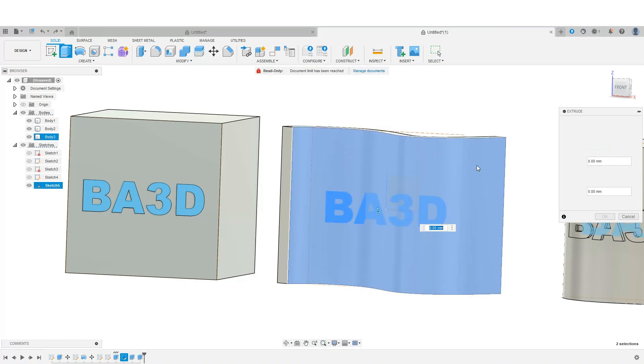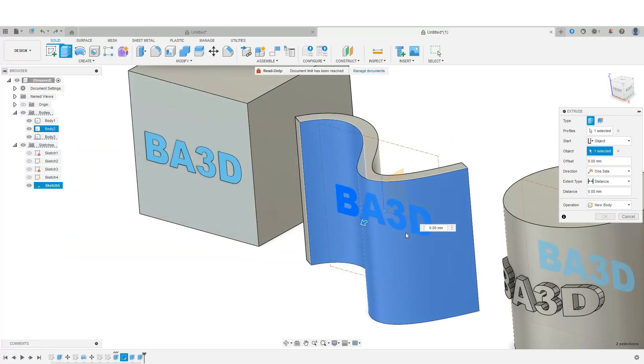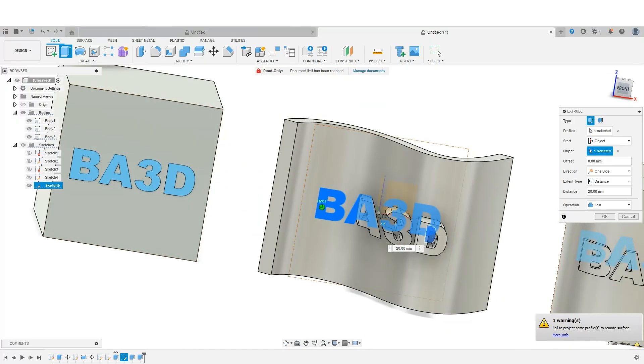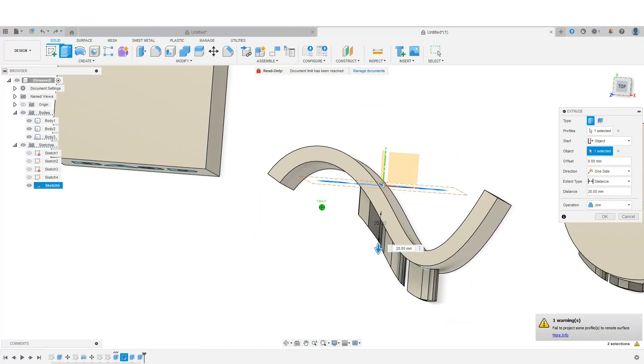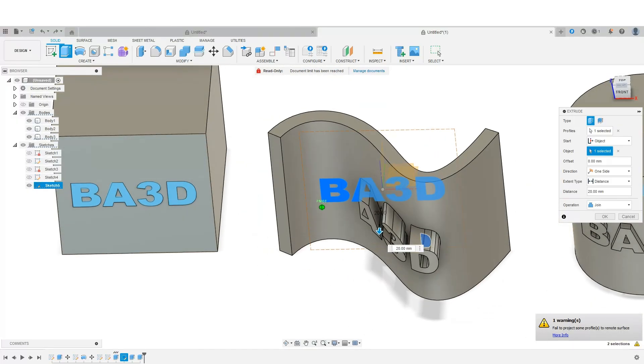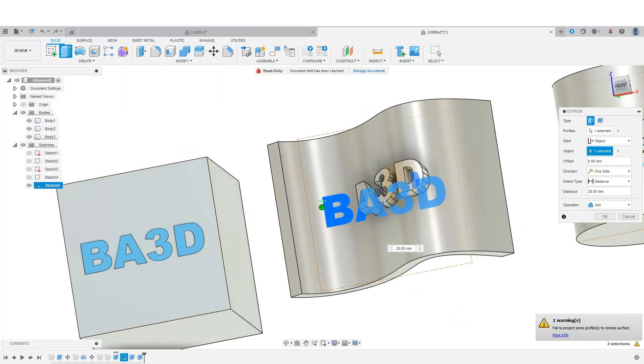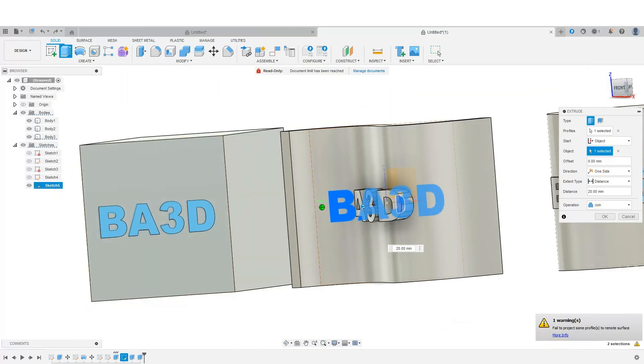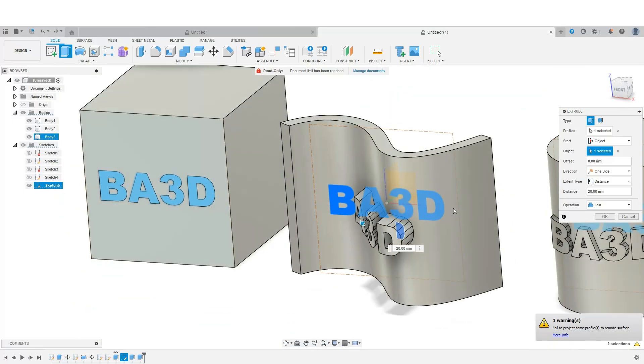Let's undo that. And if we do the opposite where we extrude and then we change this to the object. Select here and then try to do this. You'll notice, again, we're getting some warnings. Stuff's not quite working. The B is not working at all. And so we're running into some other issues.